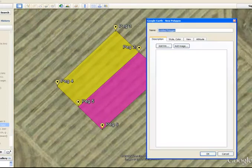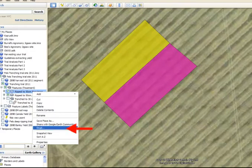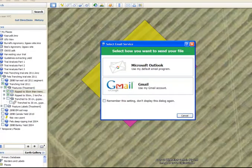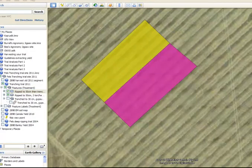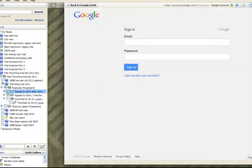By capturing these in Google Earth, you can then forward them onto agronomists or other people that might be interested in your trial. These trial GPS points, or polygons, then become cookie cuts for you to extract yield data and analyze your trial results.